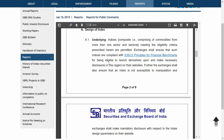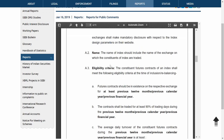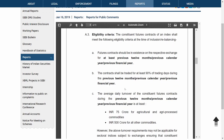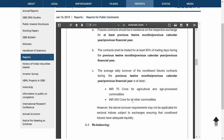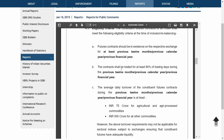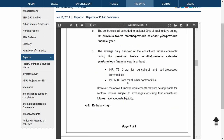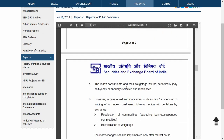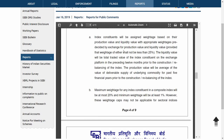The eligibility criteria and details are given — the particular commodity or sector should have a required turnover for the last 12 months. This is similar to how Nifty constituents must have a free-floating market capital of a particular amount for the last 12 months. Details on rebalancing are also provided, and the weight of constituents will not be less than 25% for each commodity sector.